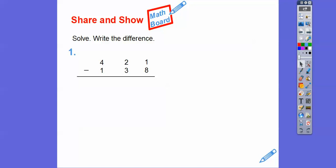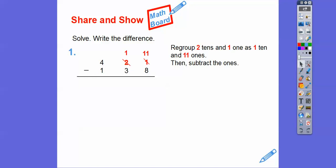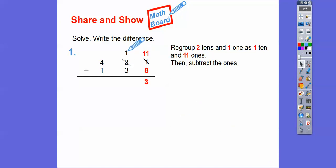Let's solve and write the difference. So 421 minus 138. Let's look at the ones first: one minus eight — we can't take away eight ones from one one. So we're going to borrow from these two tens, make it one ten, and make this eleven ones. So our first step is to regroup those two tens to make it one ten, and the one one becomes eleven ones. Then we subtract the ones: eleven minus eight is three.